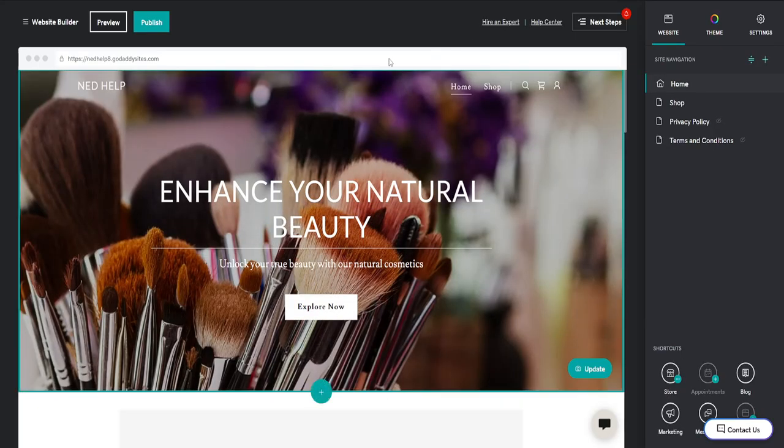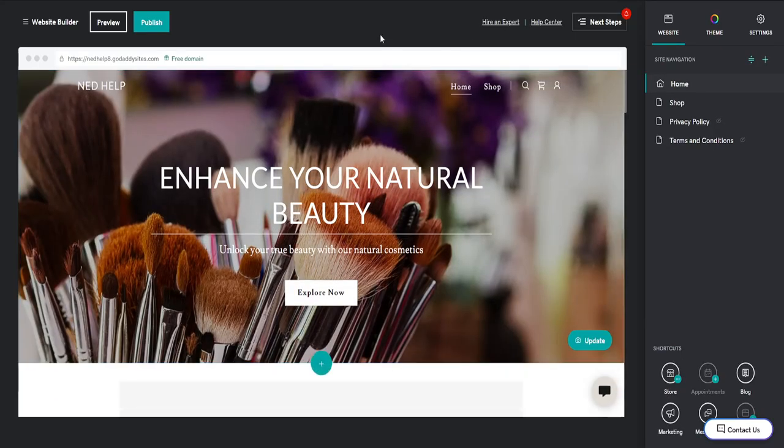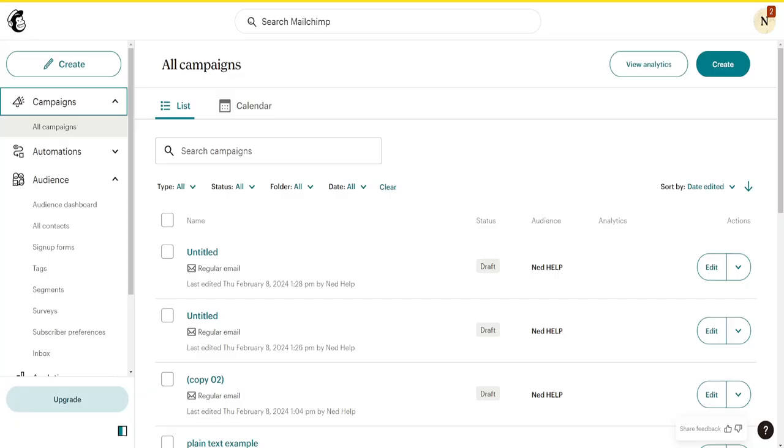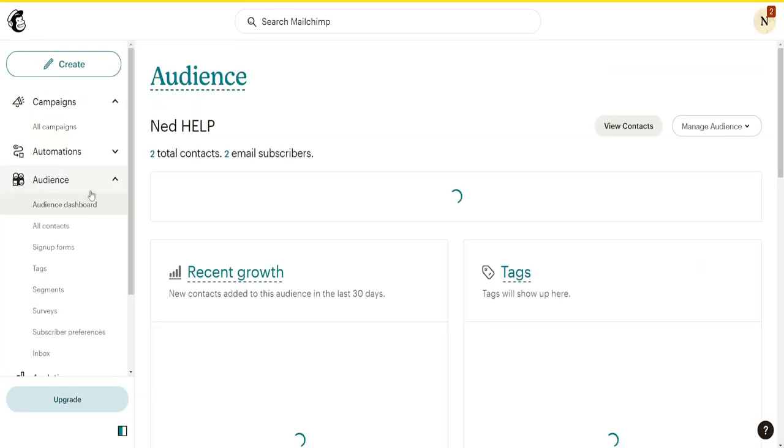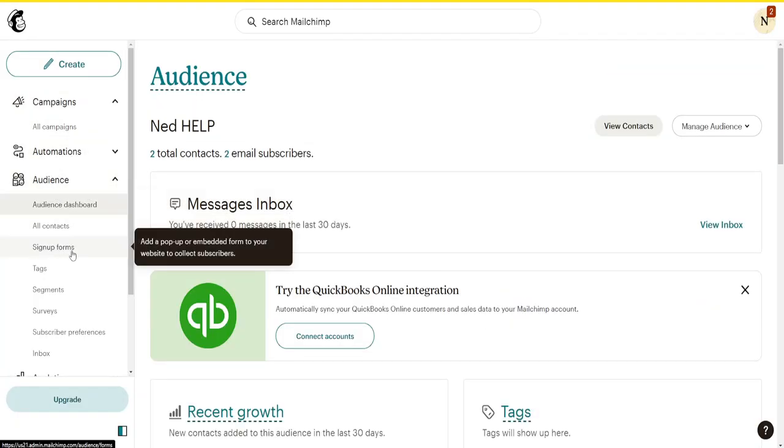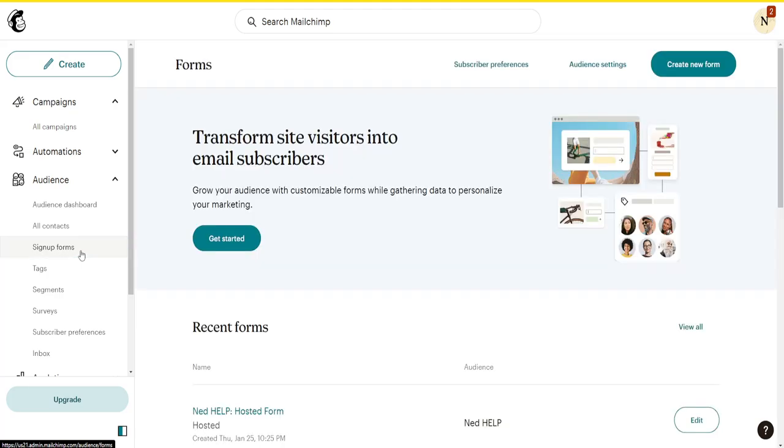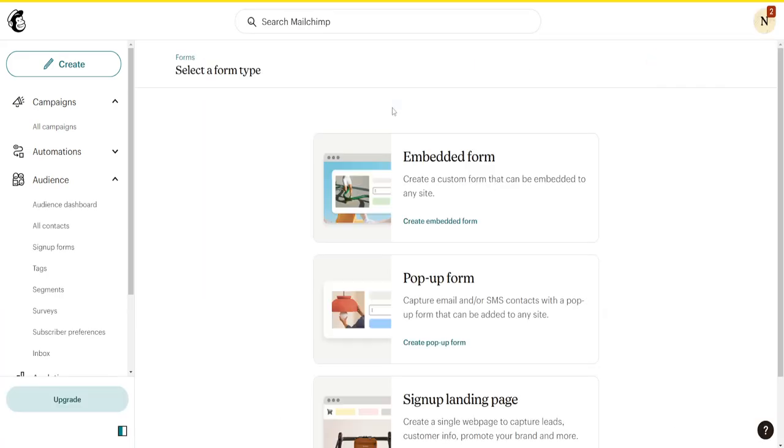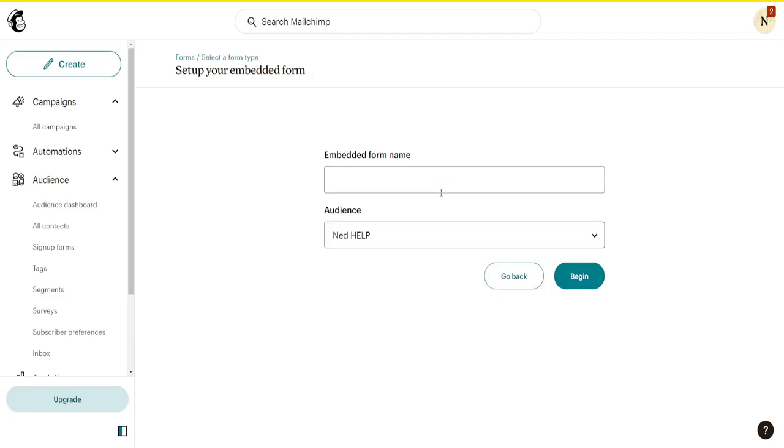Now I'm going to go into MailChimp. Click on Audience and then go to Sign Up Forms. Here we'll create a new form and choose the Embedded Form type. Name it 'test' and begin.